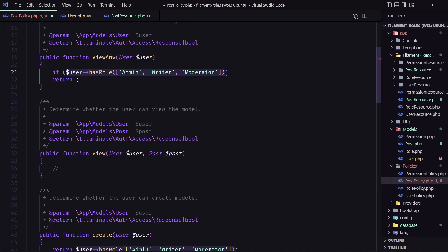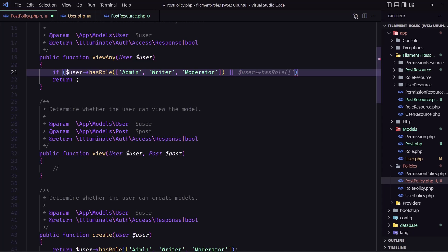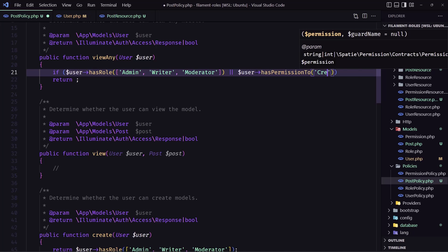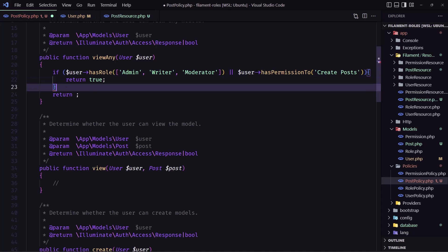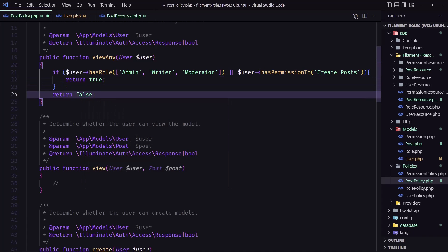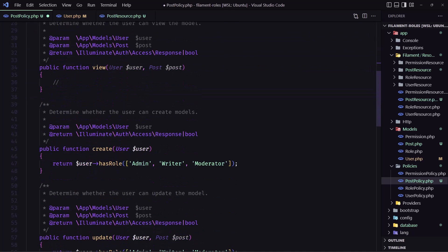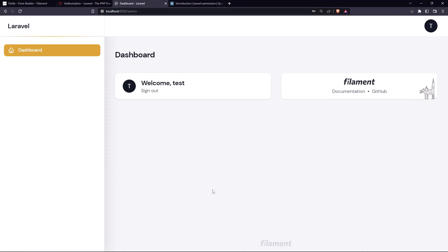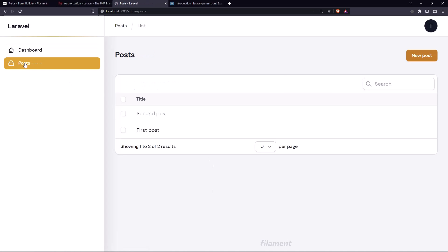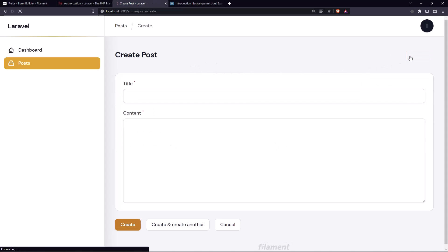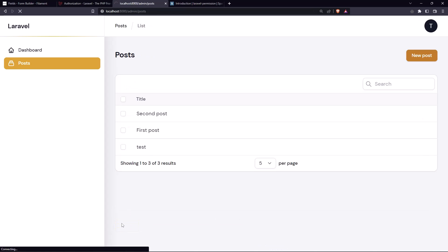Inside the 'viewAny' method, I'll add an if statement: if the user has a role of admin, writer, or moderator, or the user has permission to 'create posts', then return true; otherwise return false. I'll do the same on the 'create' method. Let's go back, refresh — we can see the posts and we have the ability to create a new post. Let's create a test post — everything works correctly.